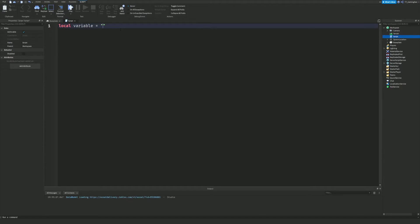You can also add boolean values — for example `true` or `false`. These are useful when you need to check a condition, like whether a player stepped on a pad and has a key in their inventory. If they don't have the key this would be `false`, if they do it would be `true`, and the script would check that value accordingly.